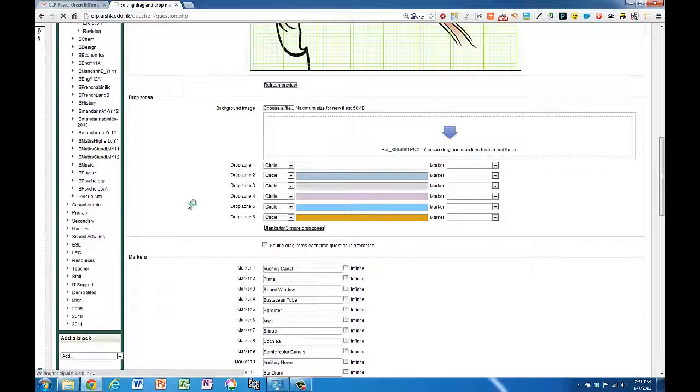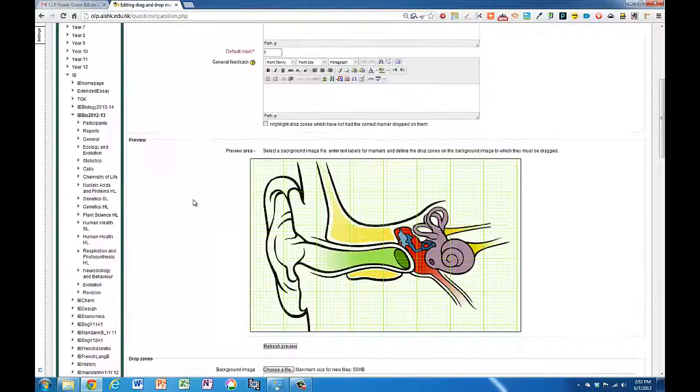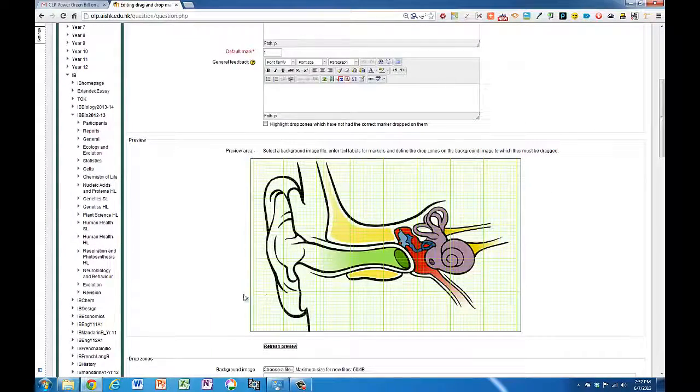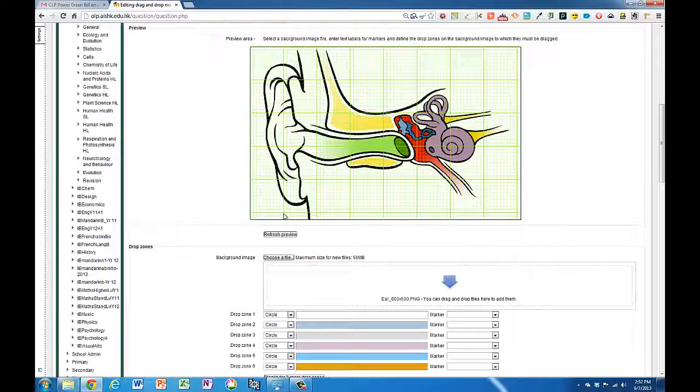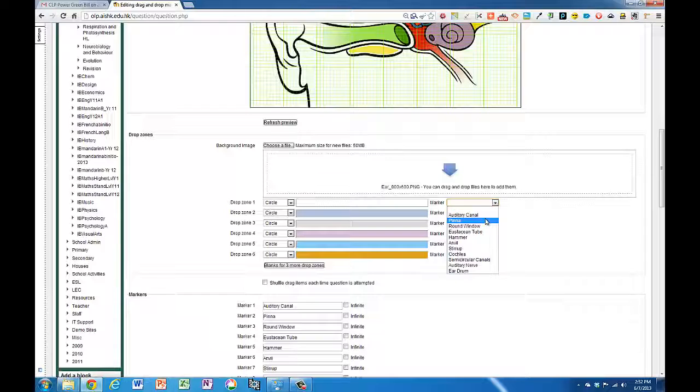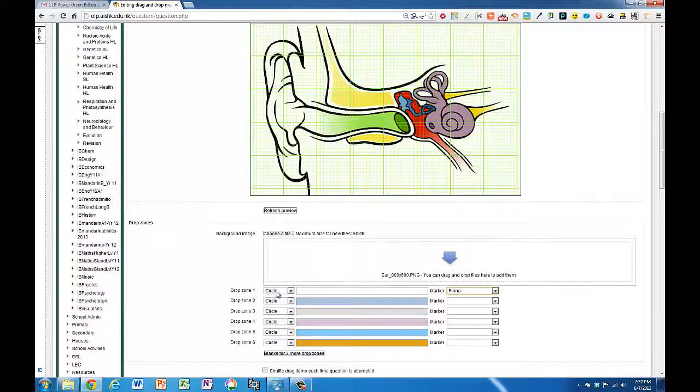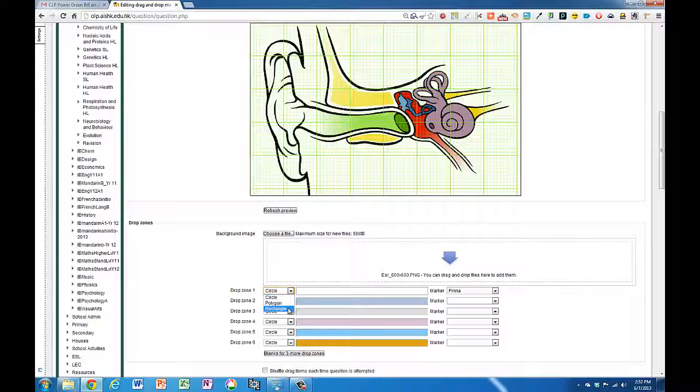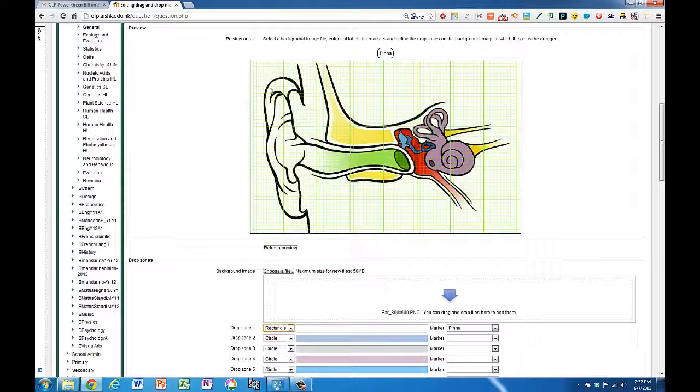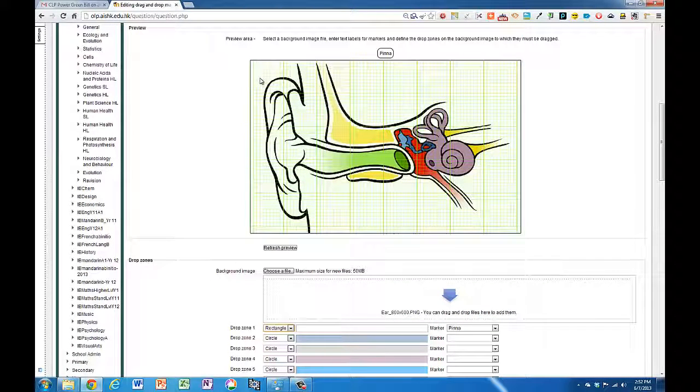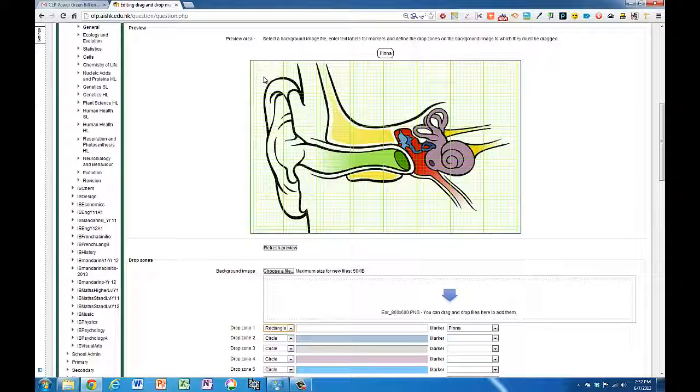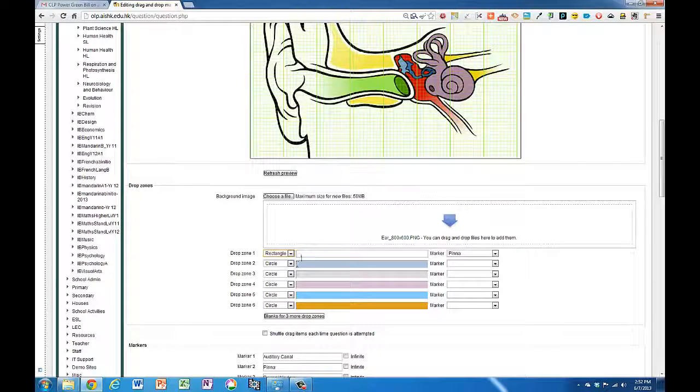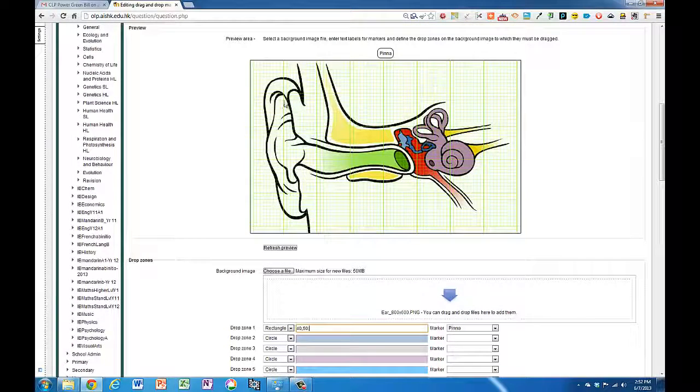Now I refresh the preview and it's my chance now to make some hotspots. So the first one I'm going to do is for the outside of the view that's called the pinner. That's kind of a rectangular shape so I'm going to make a rectangle here. Select a rectangle drop zone and I need to say where that top left corner of the rectangle is. It's at about 30 or 40 across and about 50 downish. So type it in just like coordinates on a graph going across first on the x-axis and then down on the y-axis.